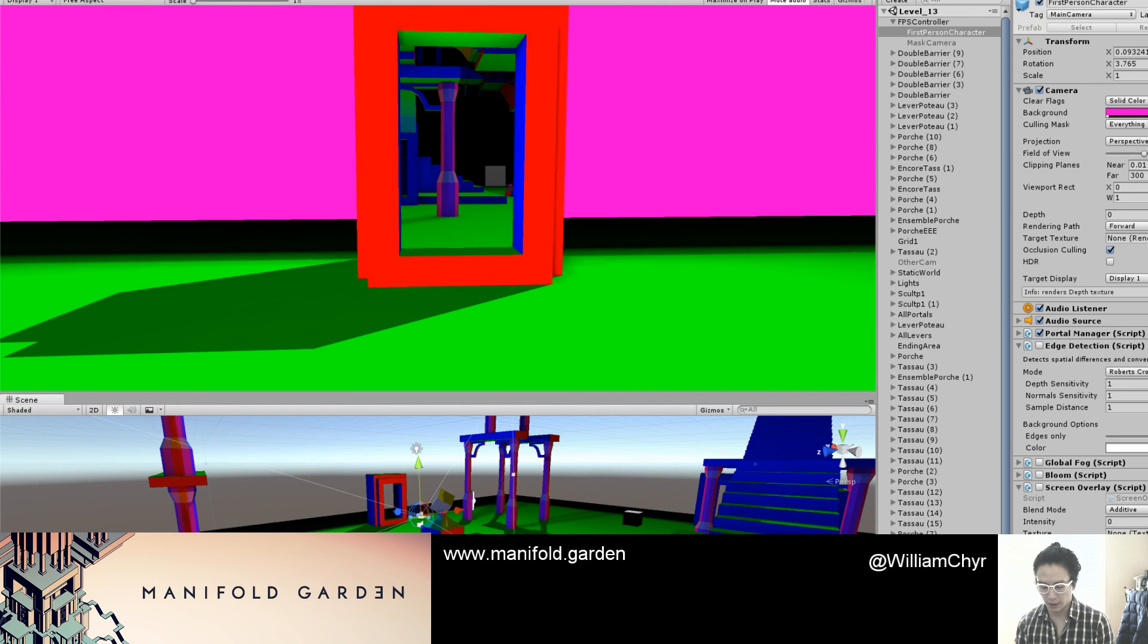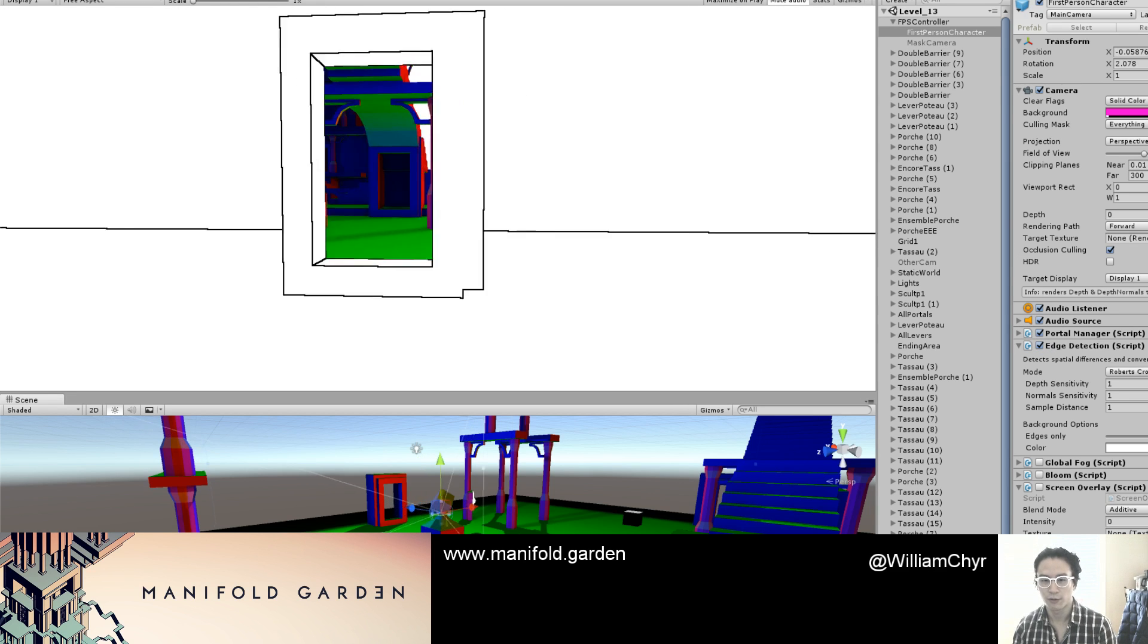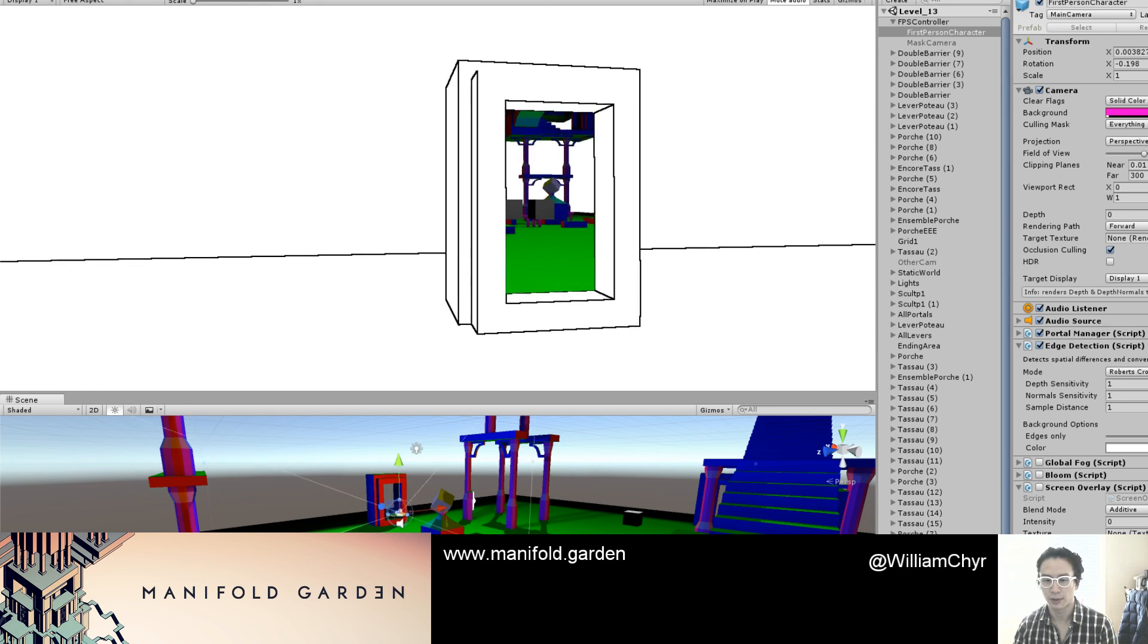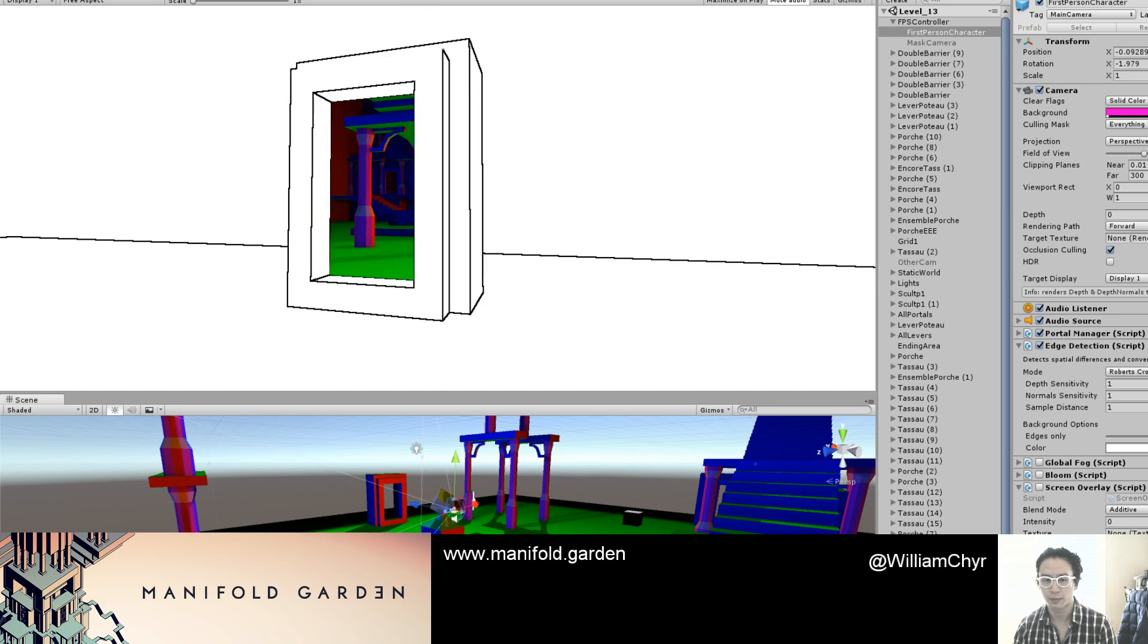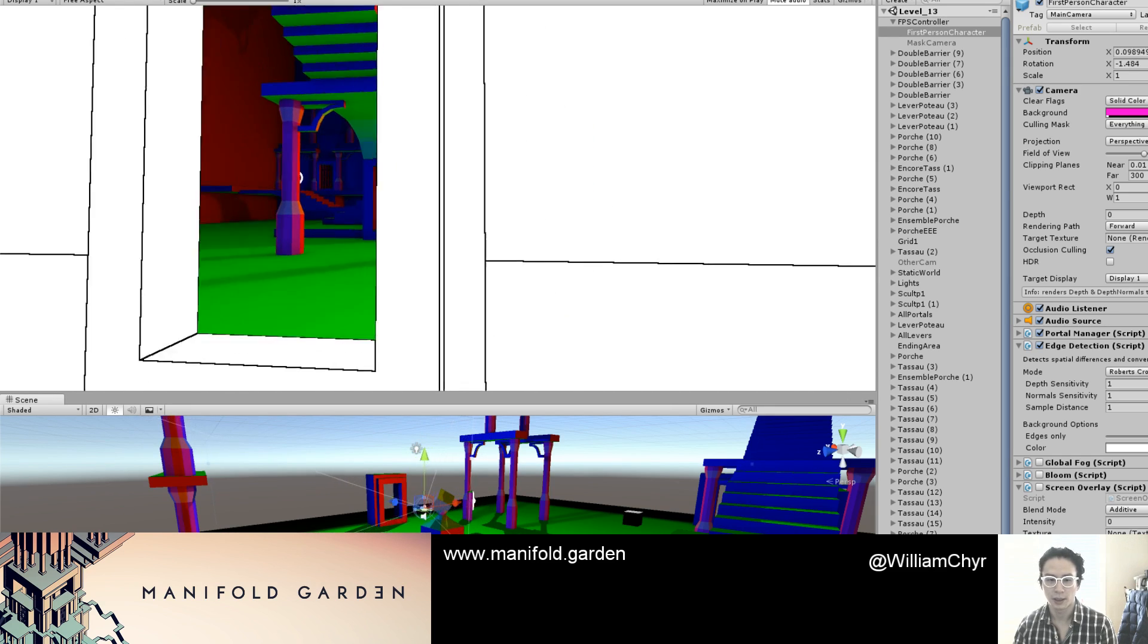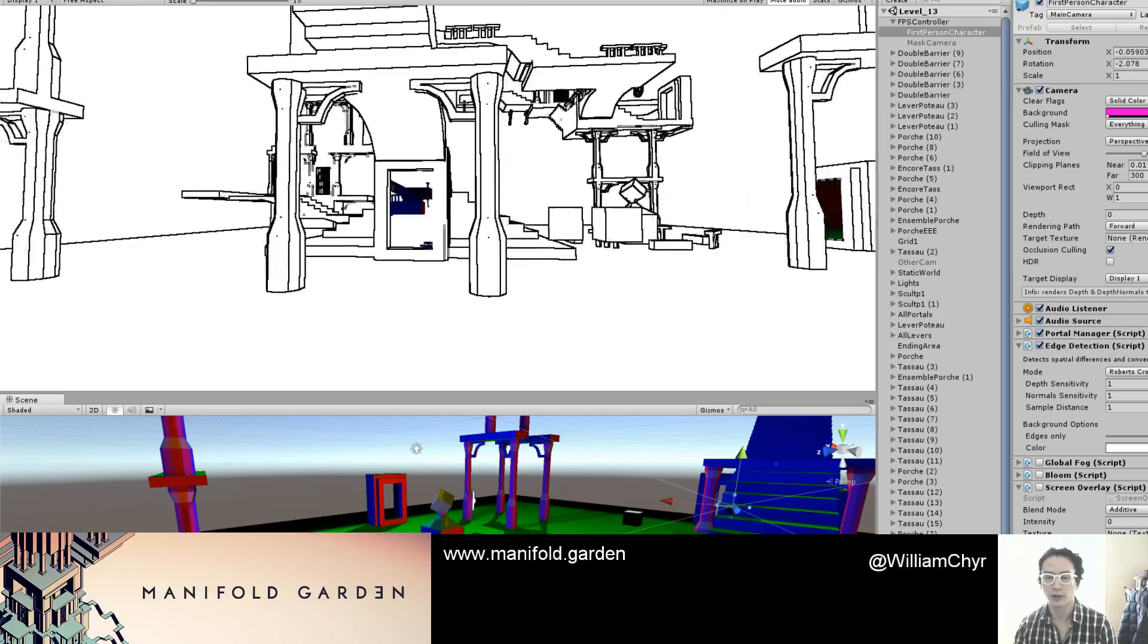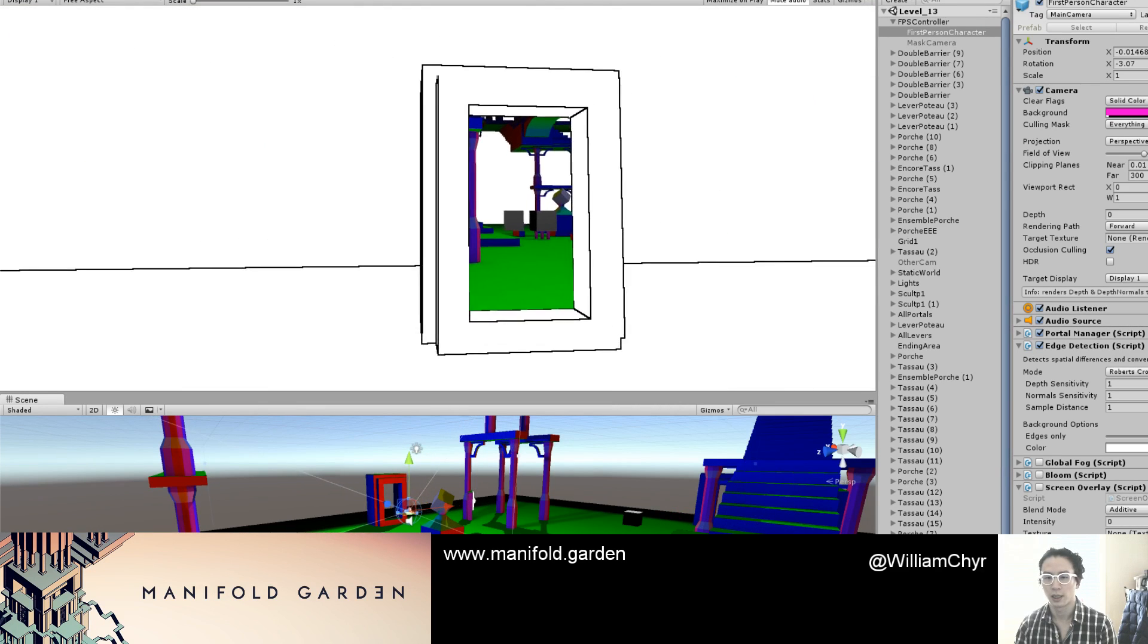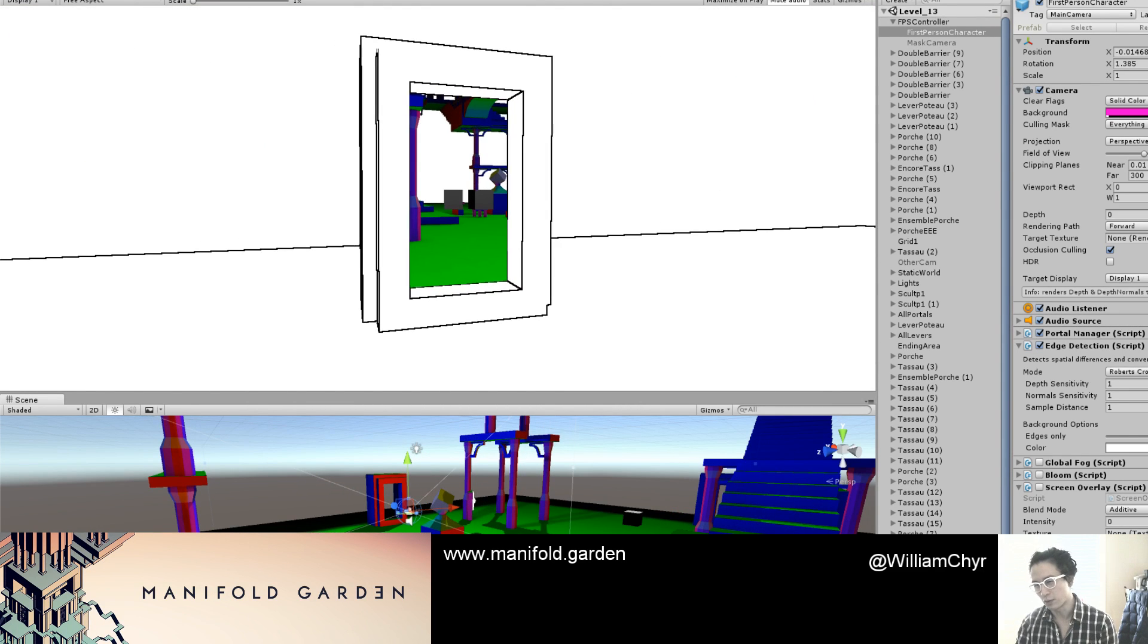Also, when I turn on edge detection for this version, the edge detection doesn't work inside the stencil.